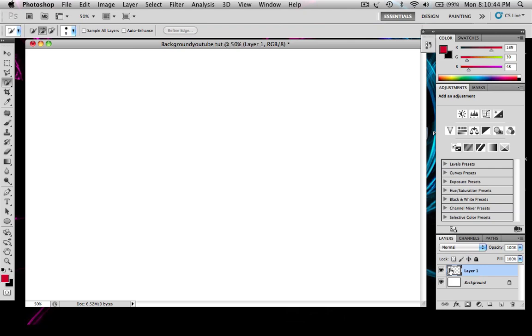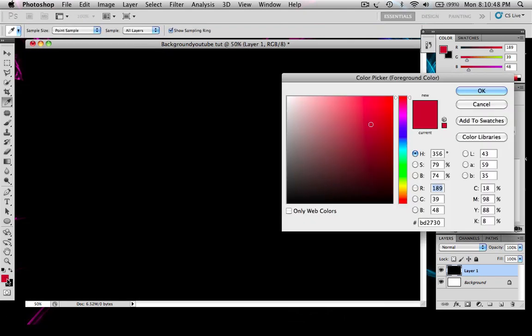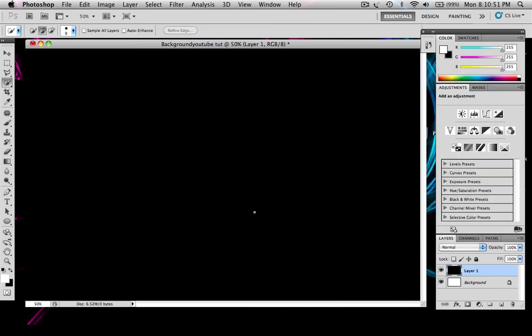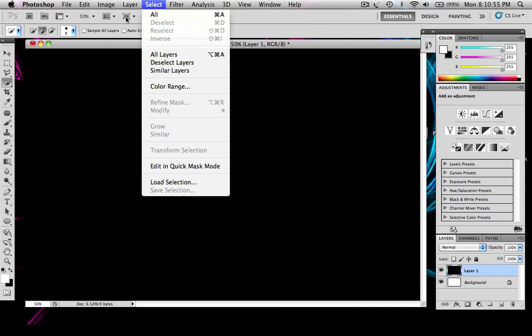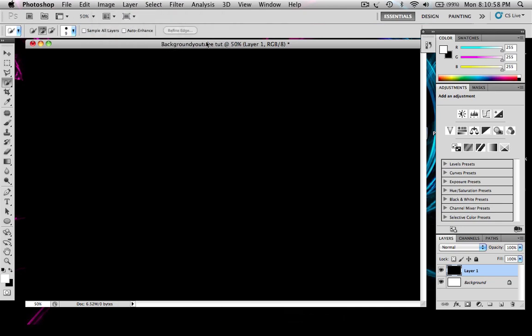Then you want to make that layer black. Make sure your foreground color is completely white. You want to make that black a few times. I just have to do that for some reason. So you just want to make it black by clicking Command Delete on a Mac.